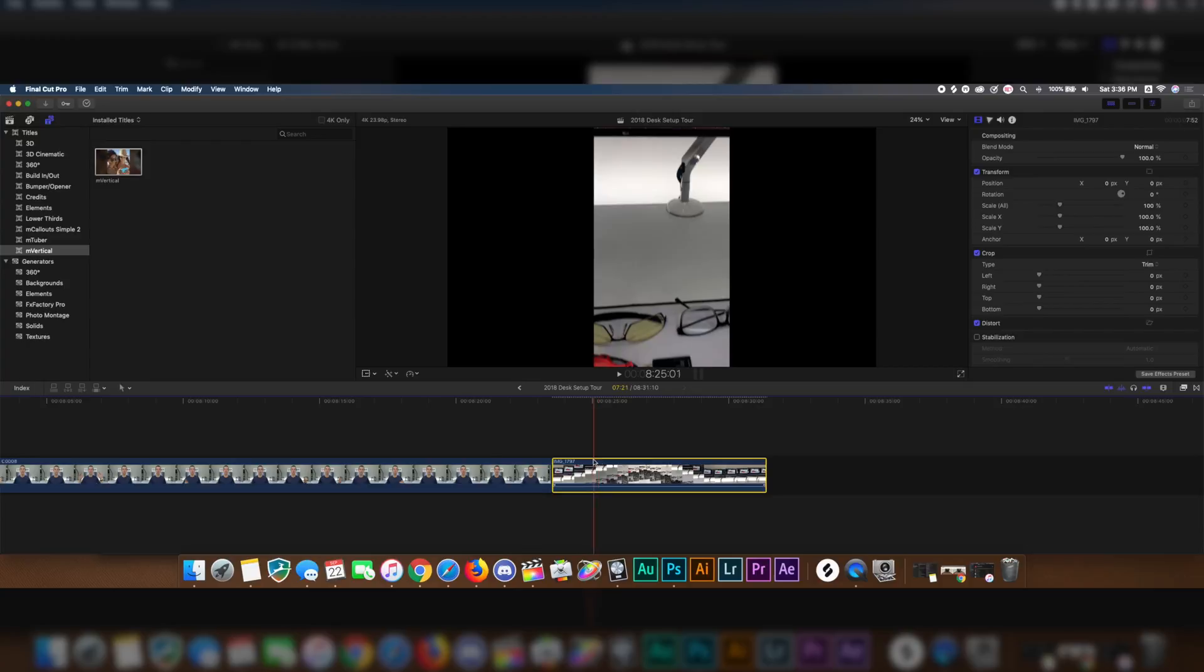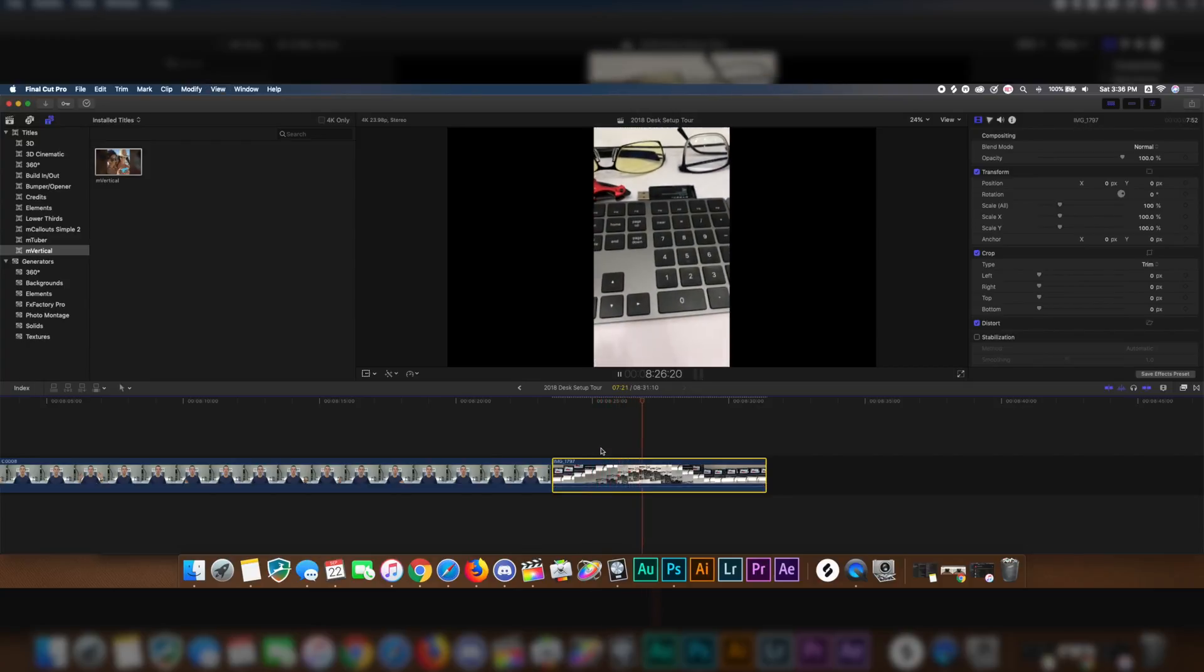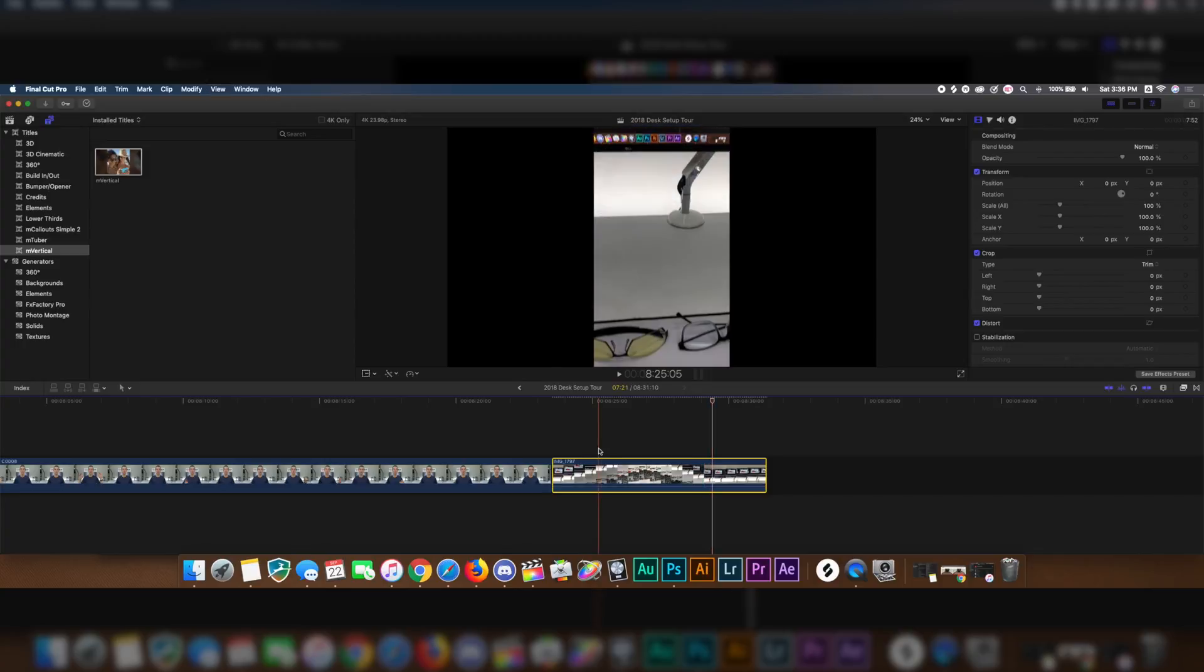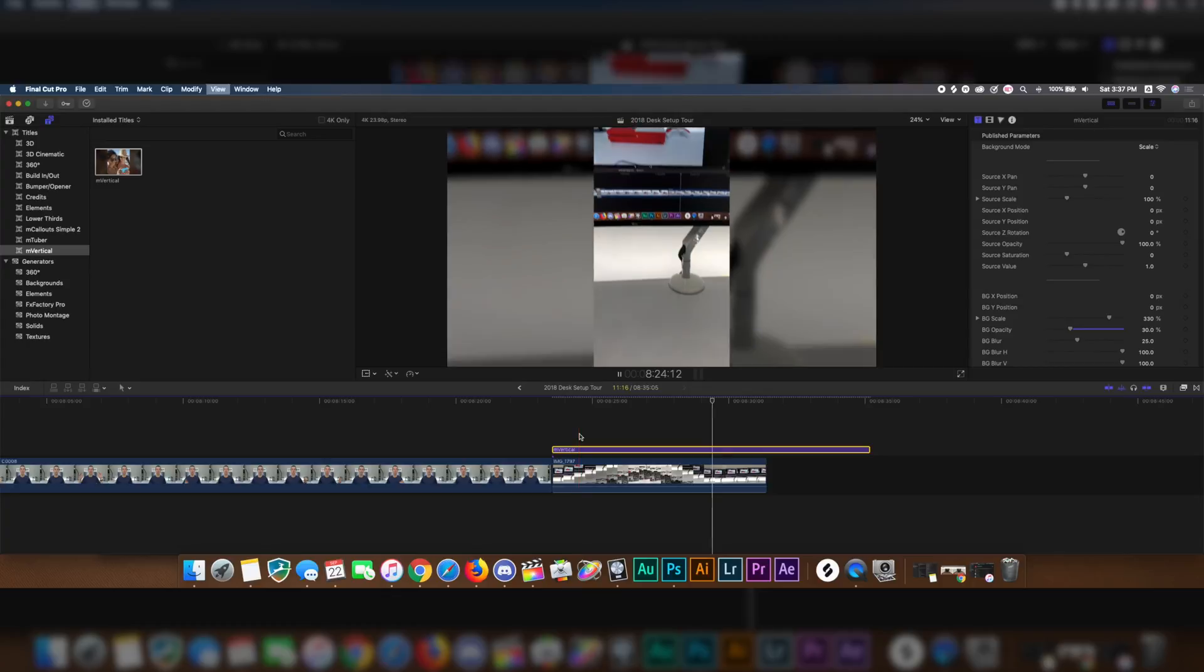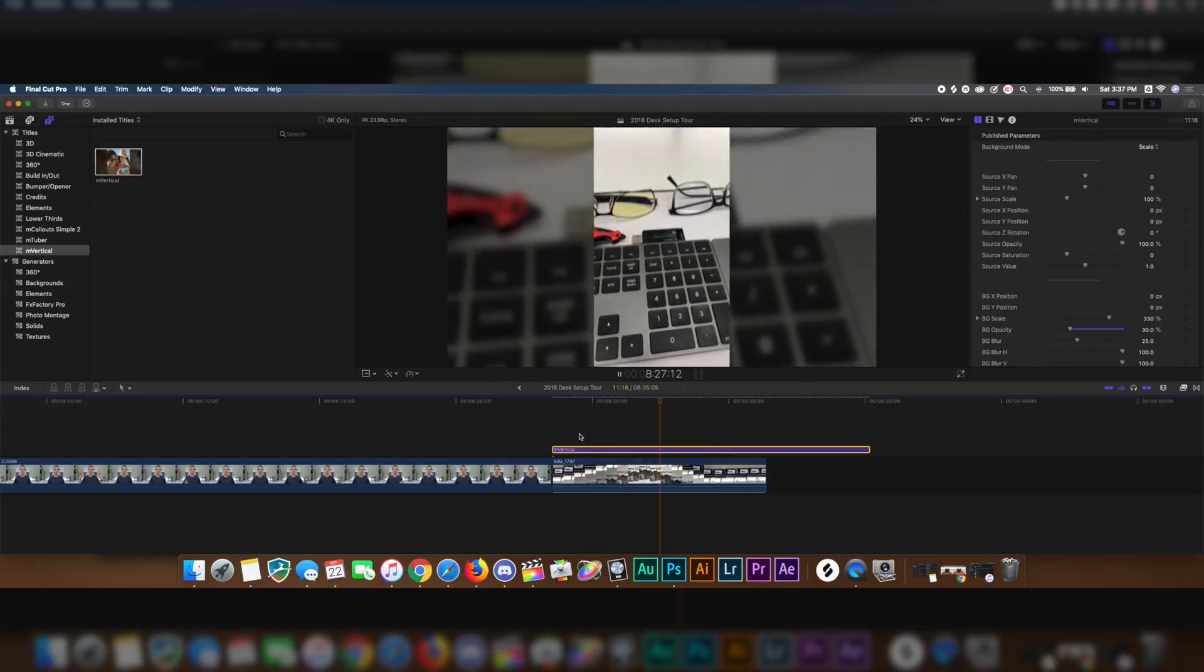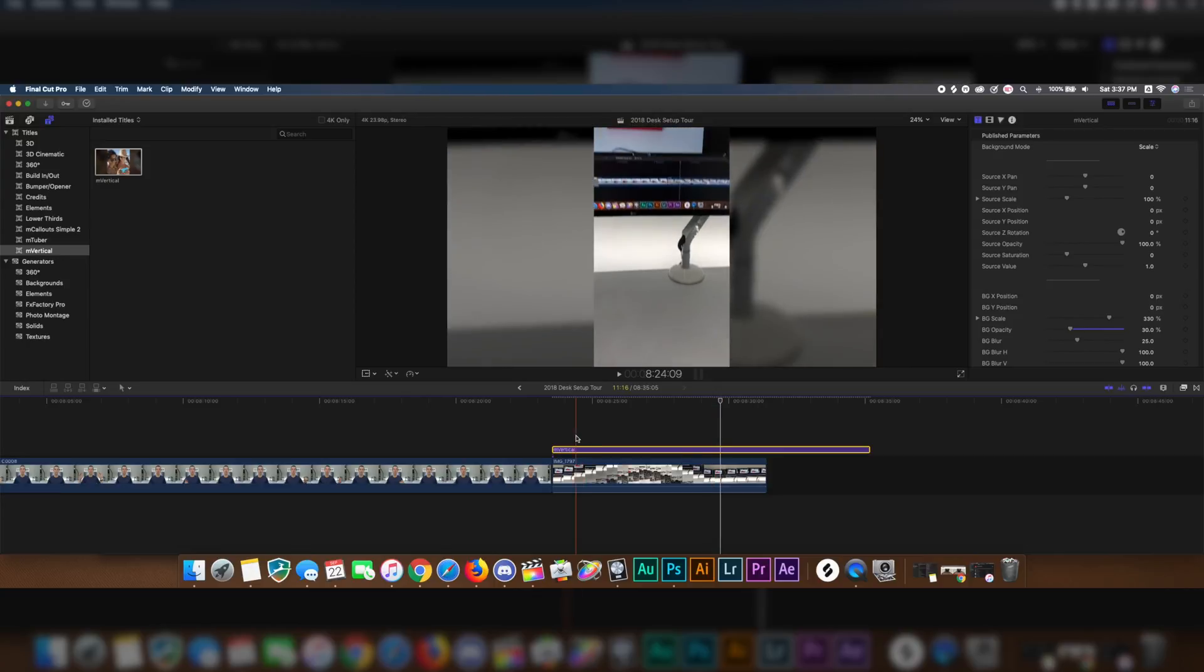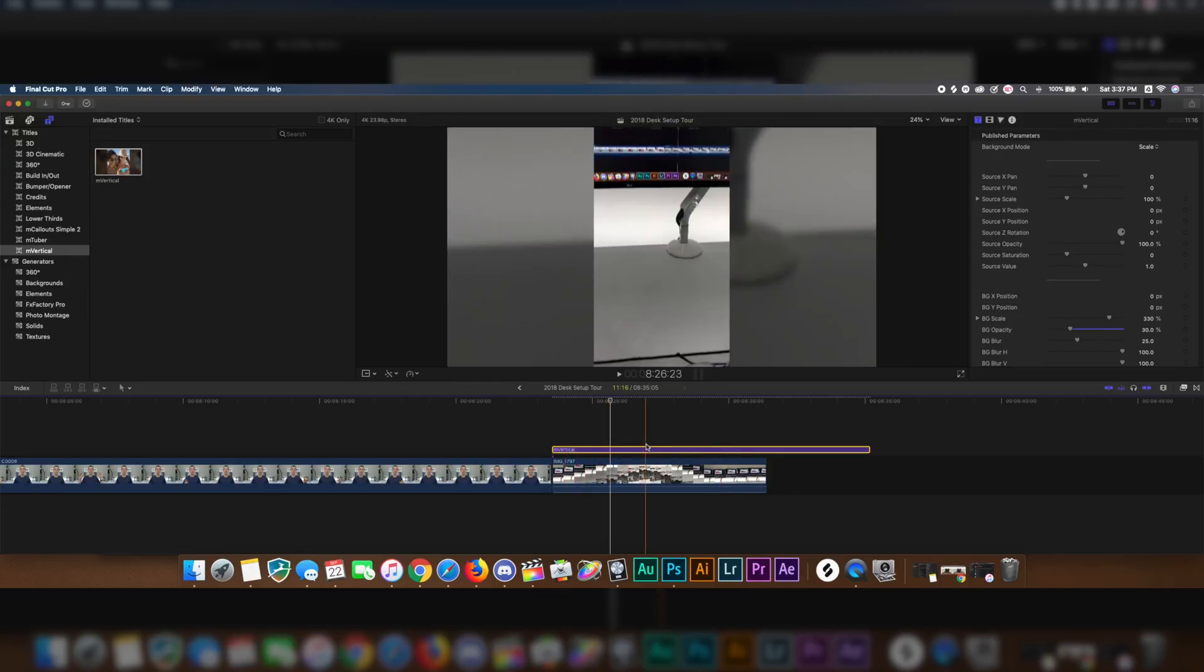Here's that video I just took right now. As we can tell, we have these ugly left and right black bars. To get rid of that, all we have to do is drag on M Vertical, put it on top, and boom, there we go. By playing that back, now we just have it on the left and right side of the video. So now we don't have those ugly black bars. As you can tell, that looks much better than having those bars.